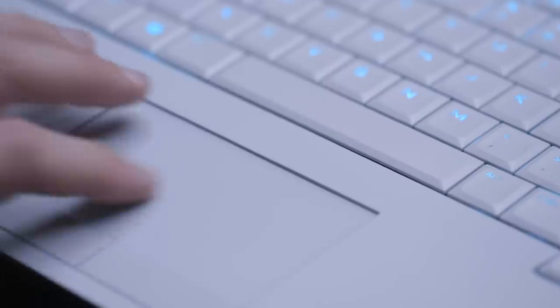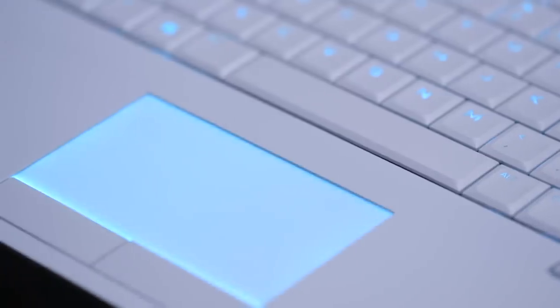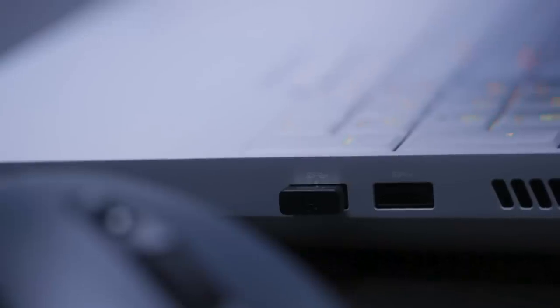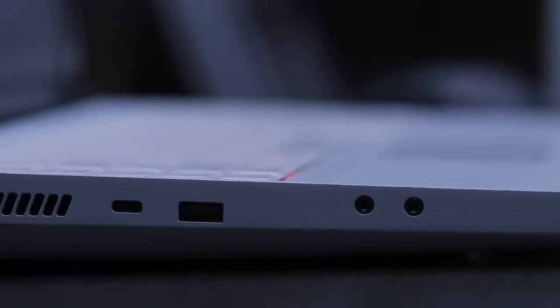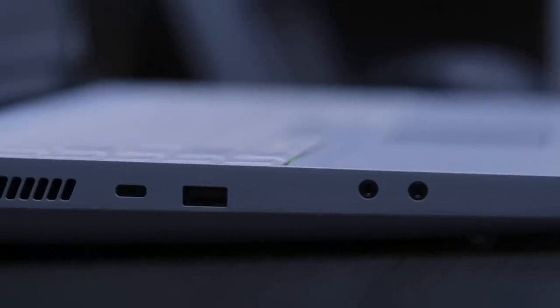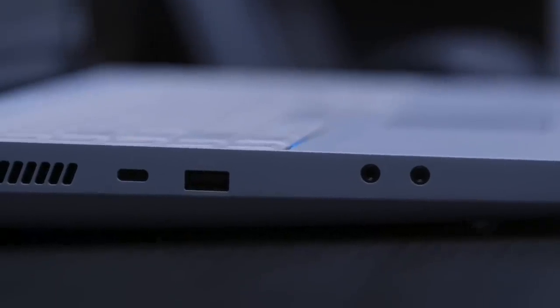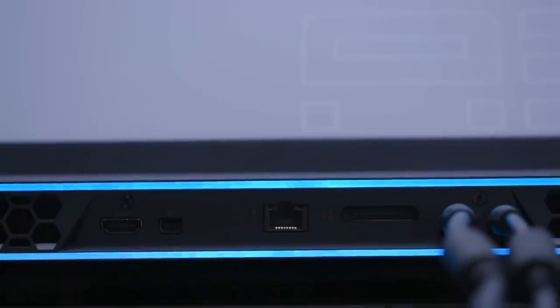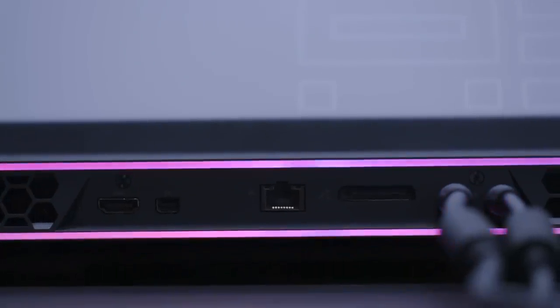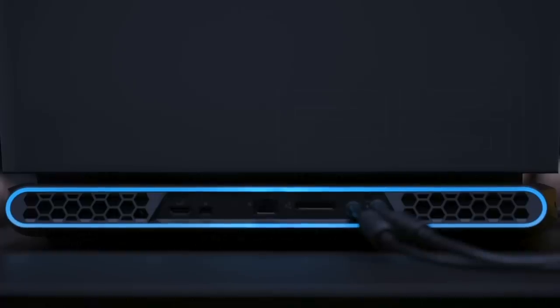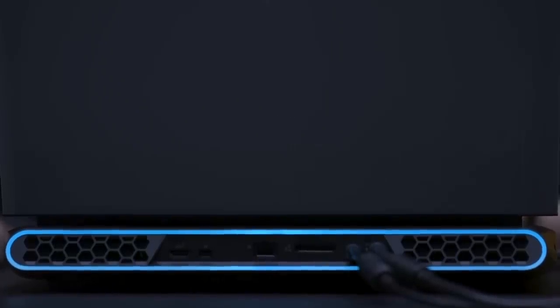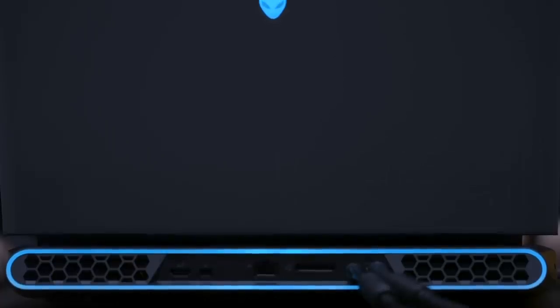A full-size keyboard with a number pad and programmable macro buttons, a traditional trackpad with physical buttons that actually lights up when you touch it. Three USB-A ports, a Thunderbolt 3 Type-C port, 2.5 gigabit ethernet, a mini display port, HDMI, and Alienware's proprietary graphics amplifier for an external GPU.